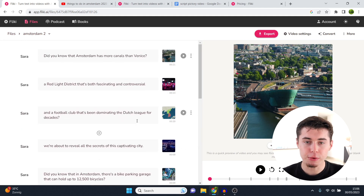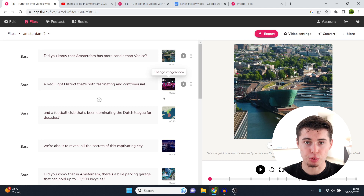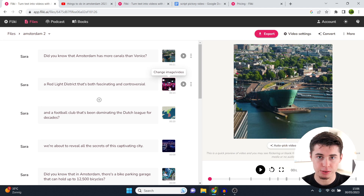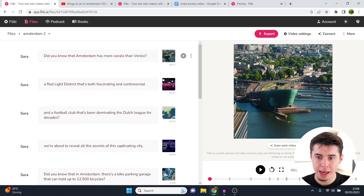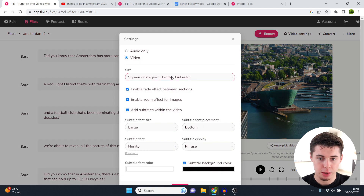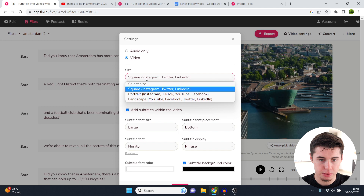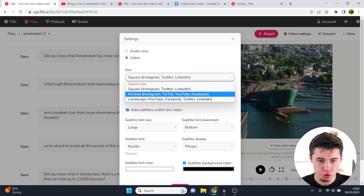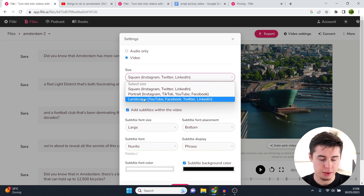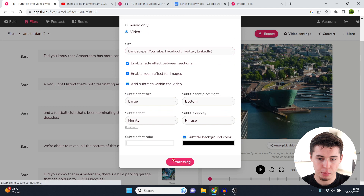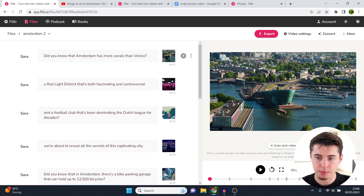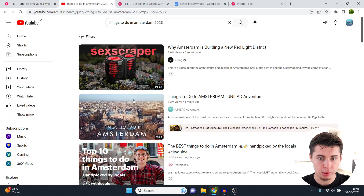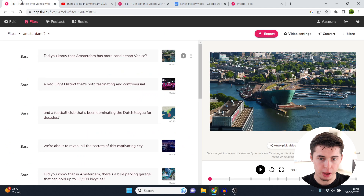Now I can fully customize everything. Starting off by changing the size — it is currently square format, but I'd like to make YouTube videos. I can click on video settings, go to size, click portrait, and in this case landscape, then scroll down and click save. As you can see it is now in YouTube format, so I can upload a video and hopefully get views.